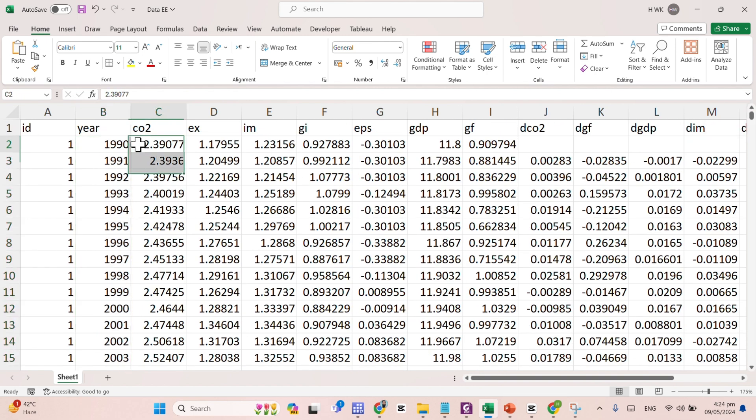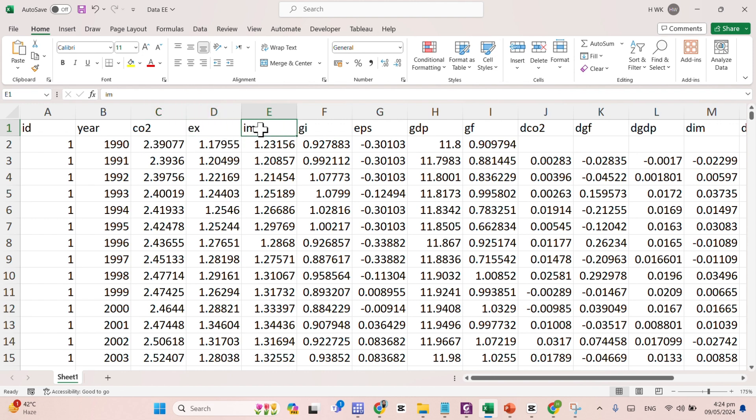Here comes your dependent variable named as Carbon Emission CO2. EX stands for your export, import, IM import, GI Green Innovation, EPS Environmental Policy Stringency, and GDP Gross Domestic Product.